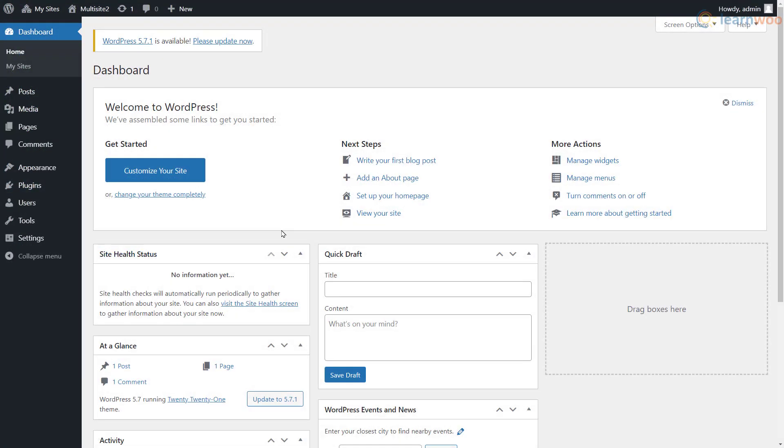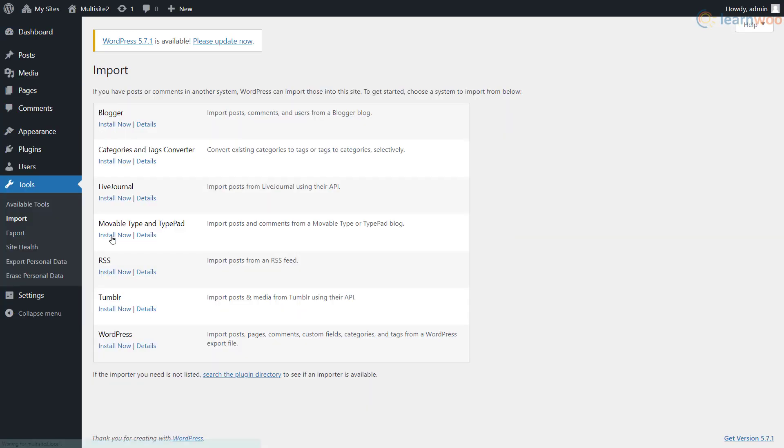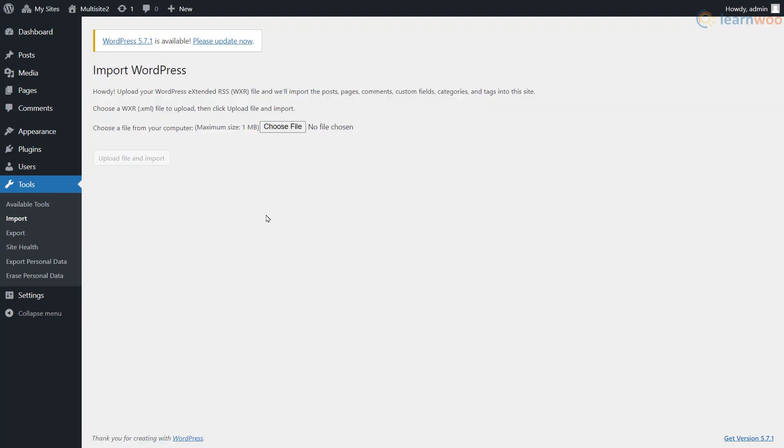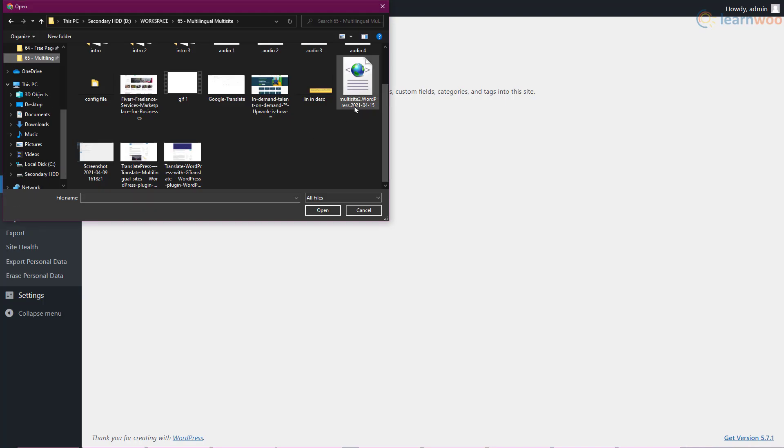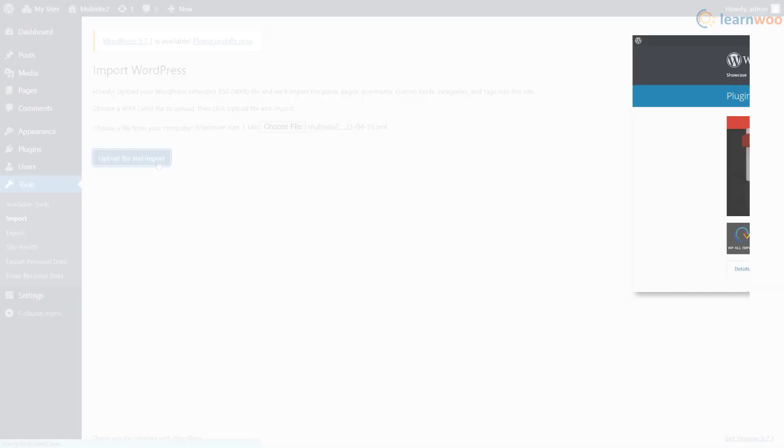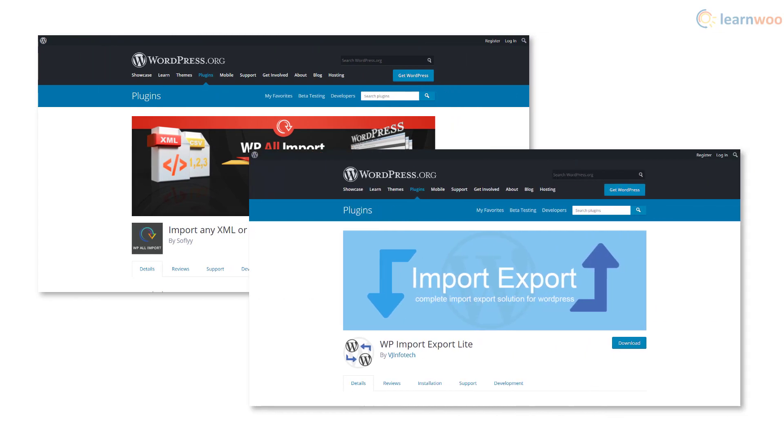Then, go to a sub-site where you need to add content. Head to the Import option under the Tools tab. Here, click the Install Now button under WordPress. Then, run the importer and choose the exported zip file on your computer. You can also use plugins like WP All Import and WP Import Export Lite to transfer content from the main site to the sub-sites.